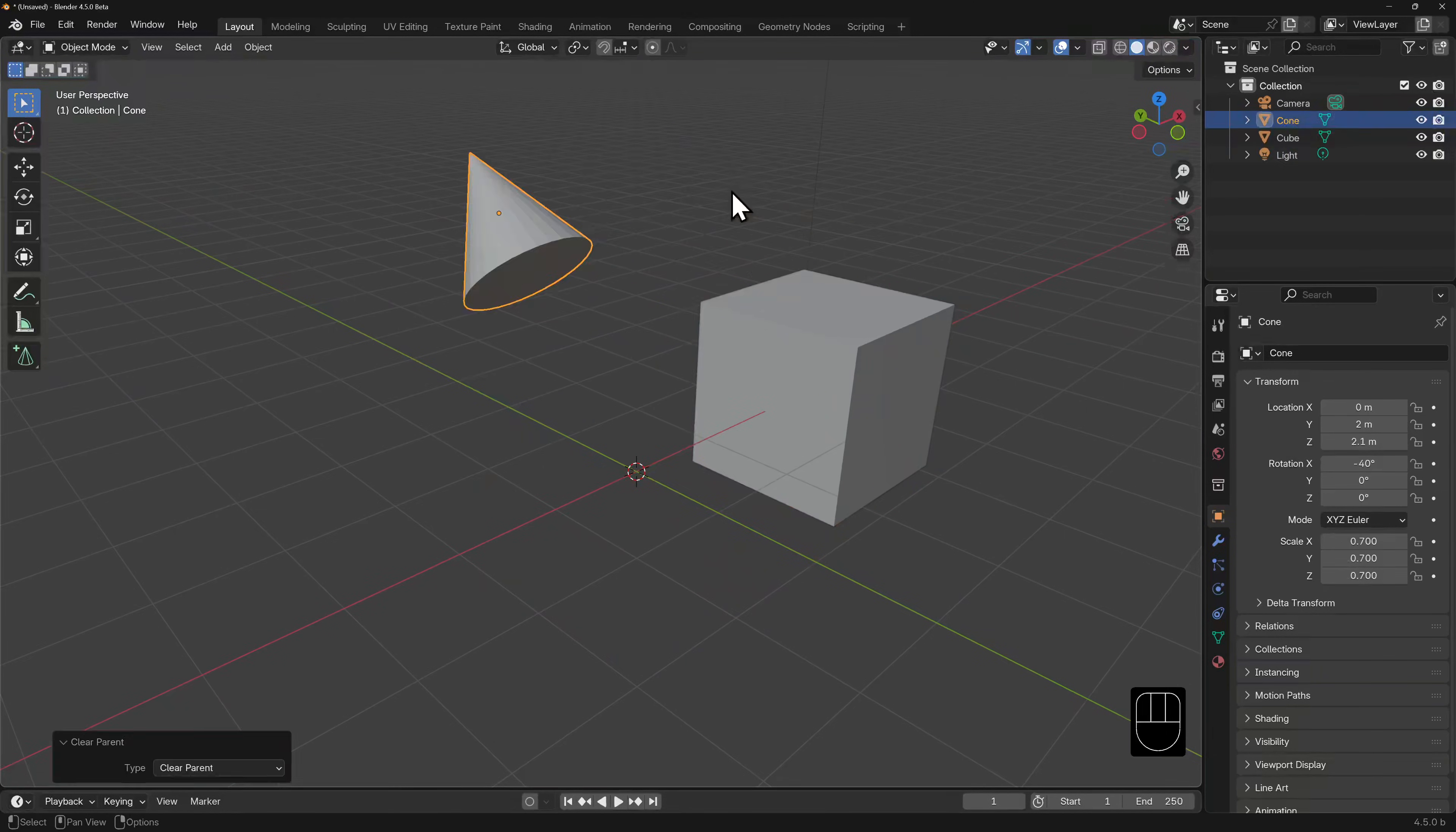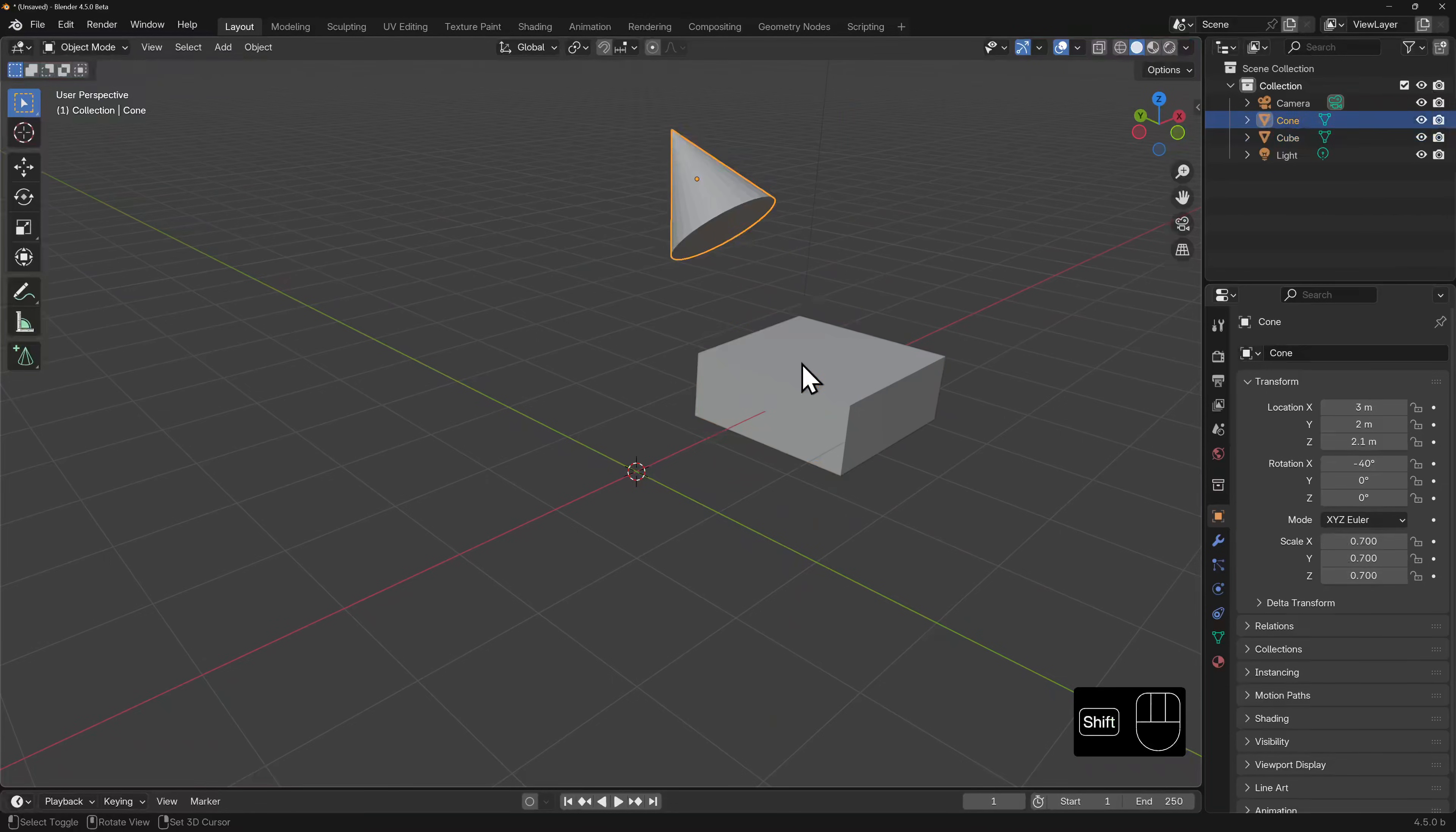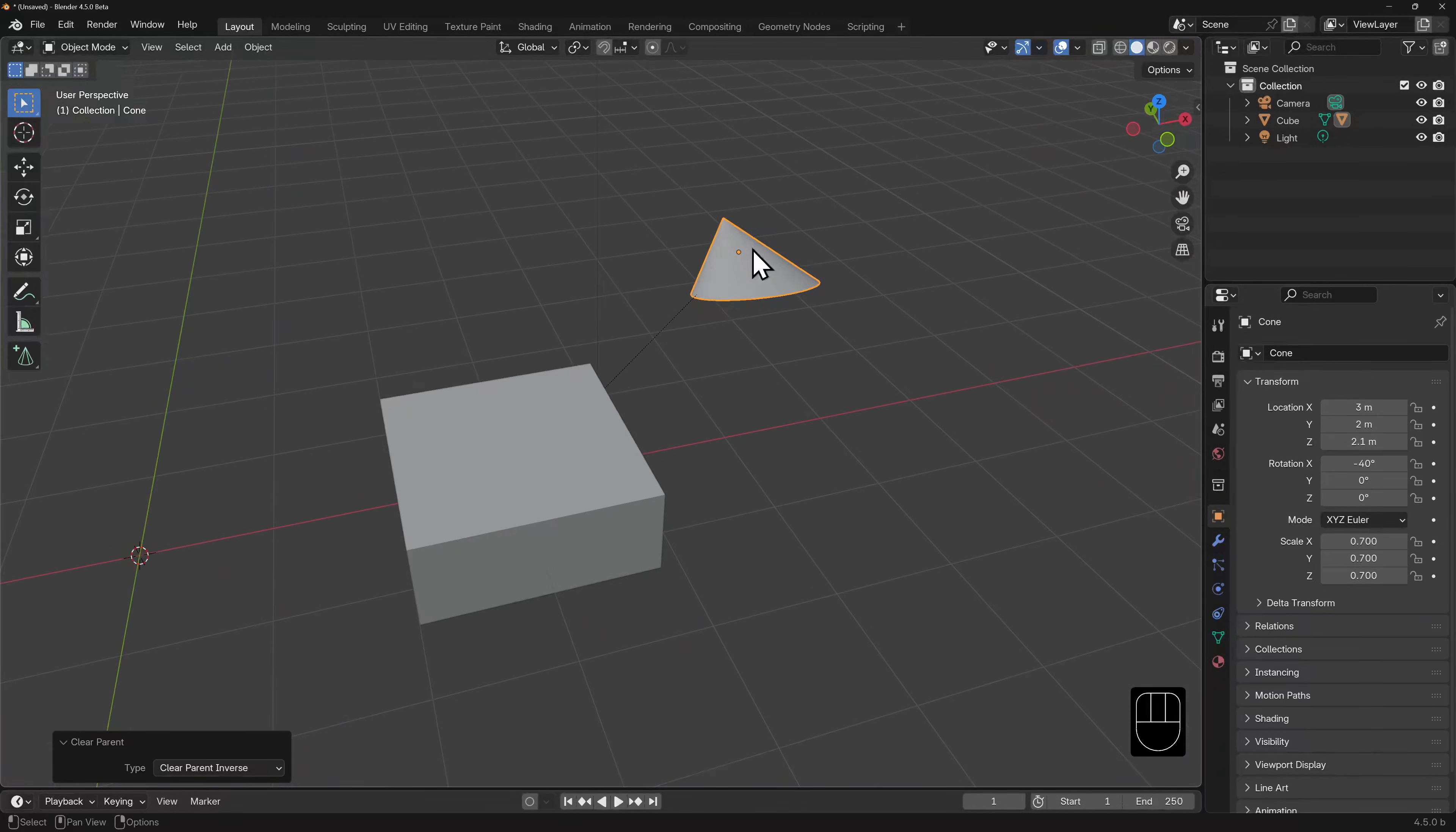We can clear a parent and keep the transform, in which case it will inherit all the transformations, but no longer be tied to the parent object. If this cube had been scaled down in the z-direction, then the cone was parented to it, the cone won't automatically inherit that transformation. But if we clear the parent inverse, it will then have the transformation applied to it.